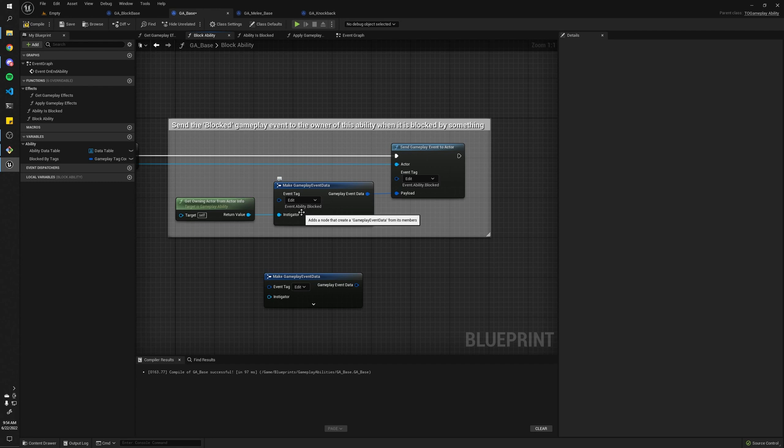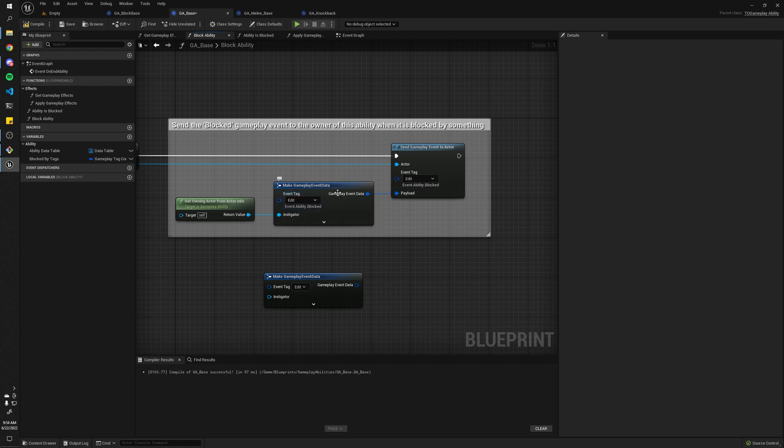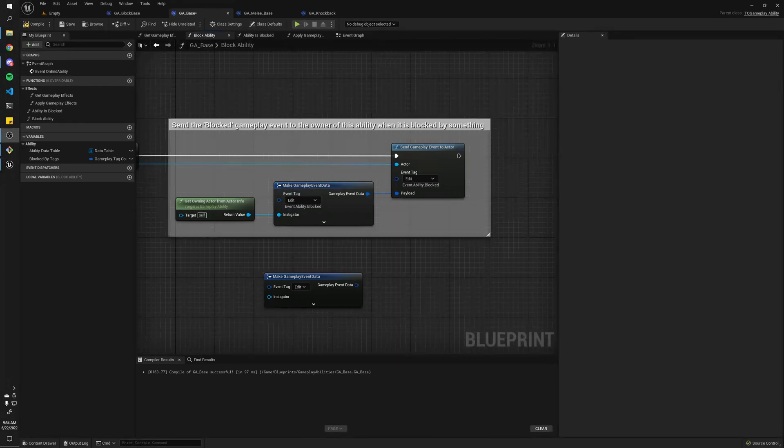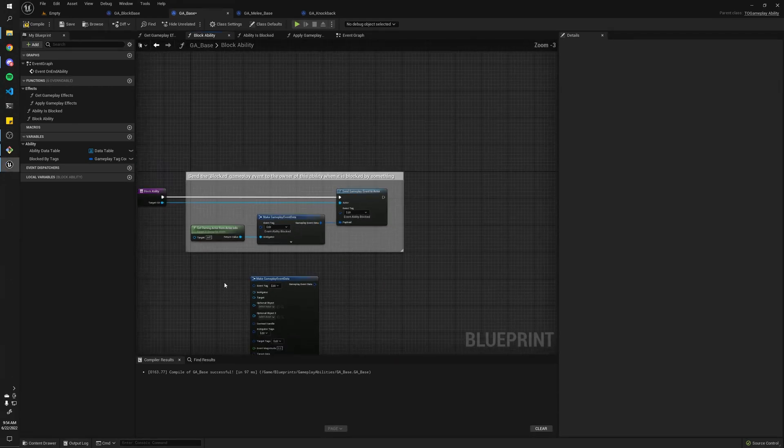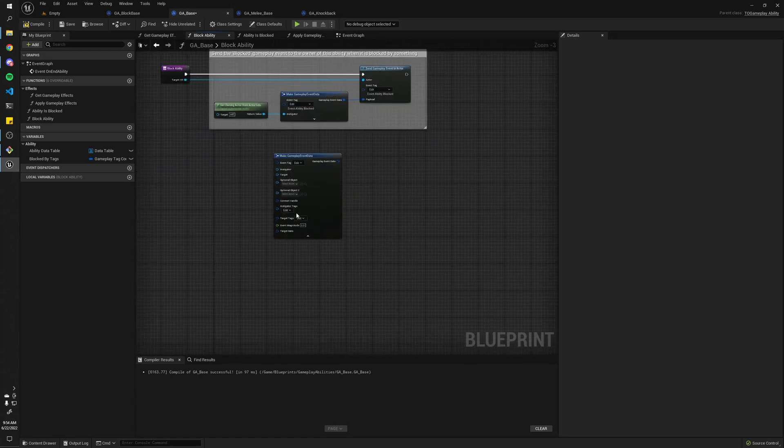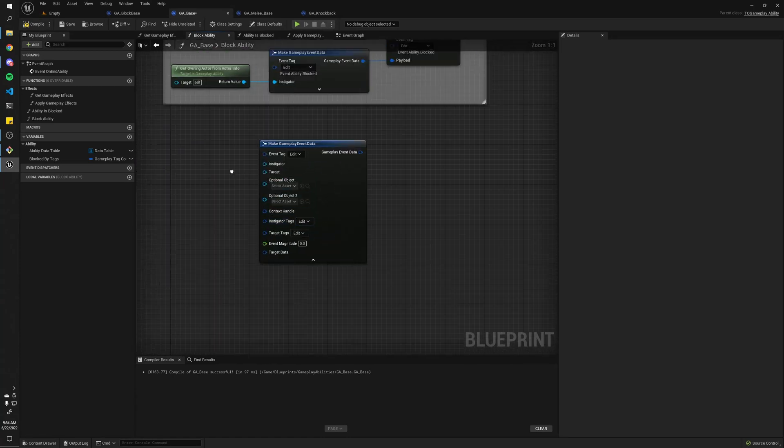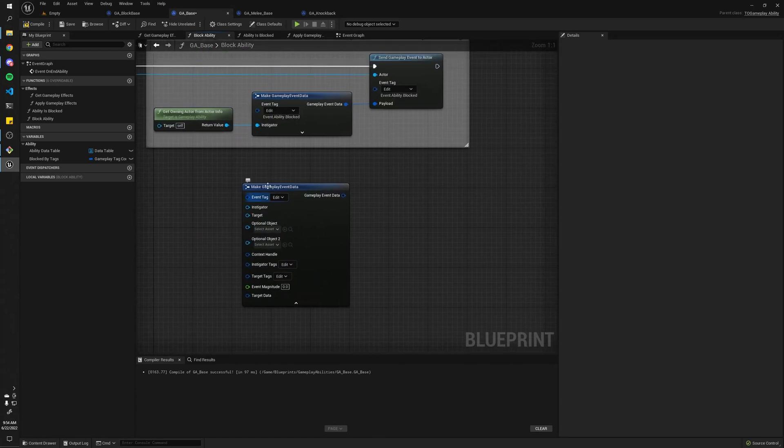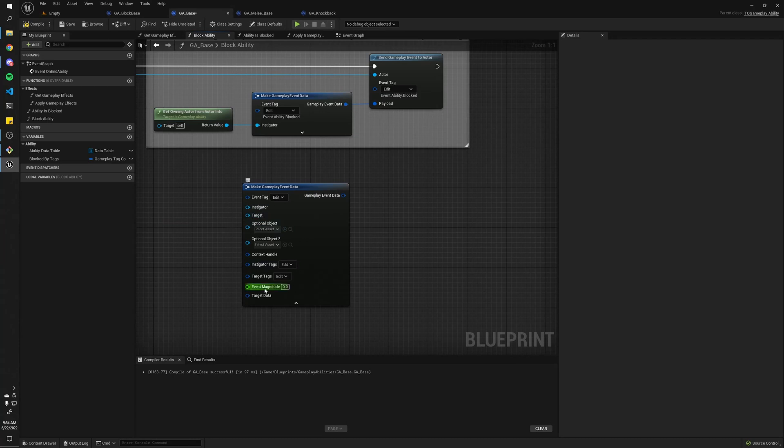Just as a naming convention, I'd maybe recommend having like this event prefix for all of your events, so you know which tags are specifically just for events. And here you can pass in all the different options for your gameplay event data. So instigator, target, blah blah blah.